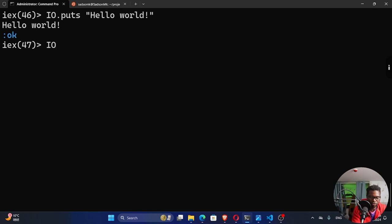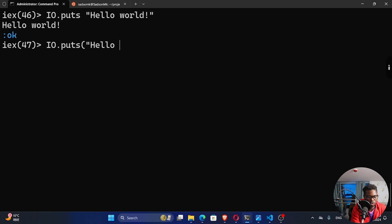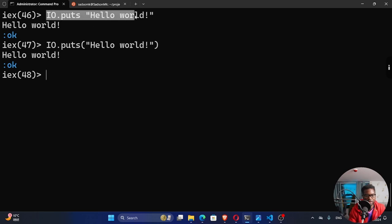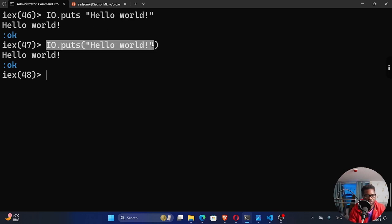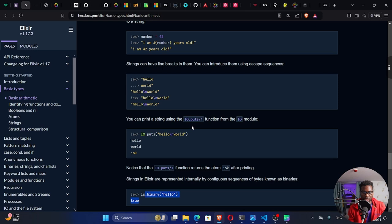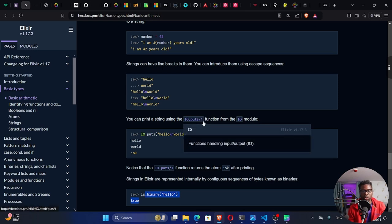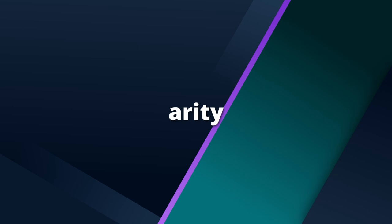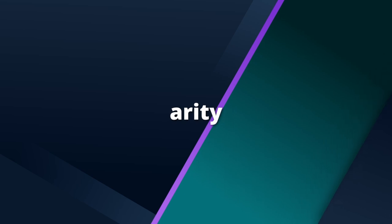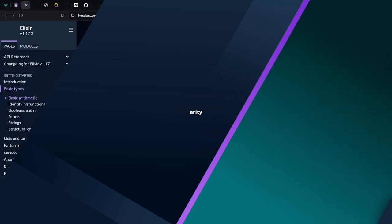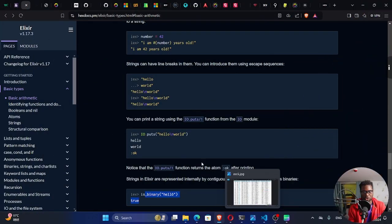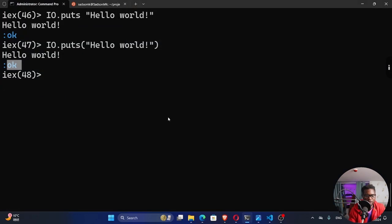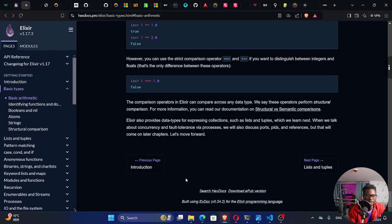For those who are coming from programming languages where parentheses are mandatory. Hello world like this. And these two going to give us the same output as this one. Some preferred this and some preferred this, which is the same. And by the way, this forward slash one that you're seeing right here is what we call the arity in Elixir. So it's the number of arguments that is required by that particular function. All right. So with this done, I think we're done for today.